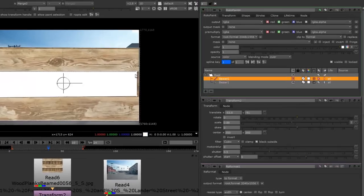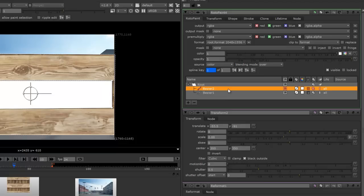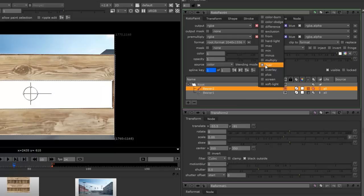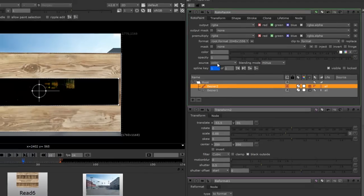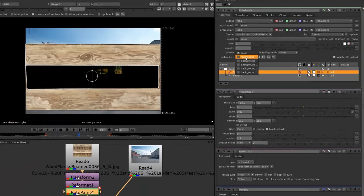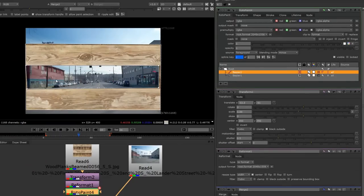But this time we're just going to select that layer and switch the blending mode to minus. Now it gets a little funky looking here, so we need to change the source color to foreground as well. And there you have it.